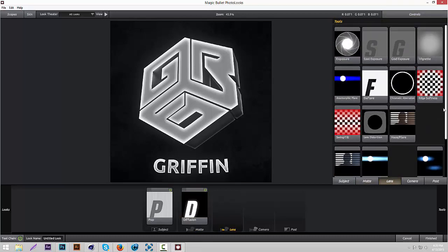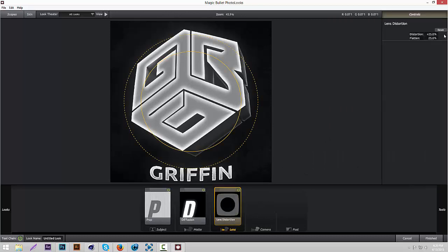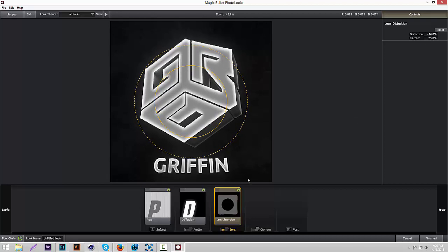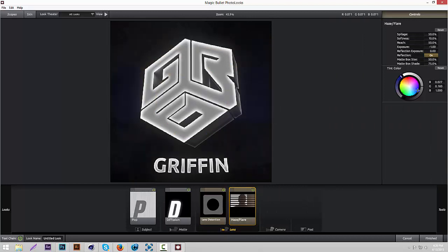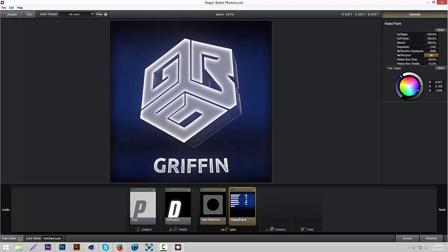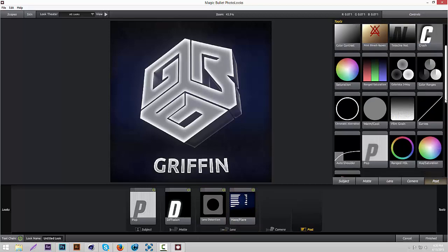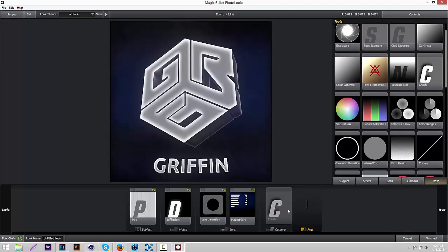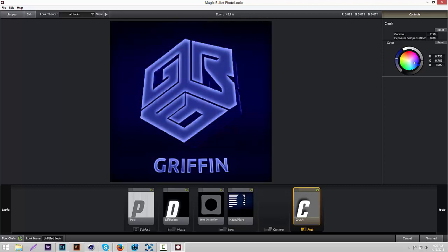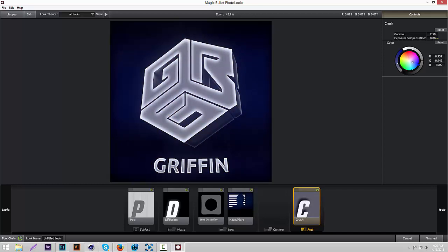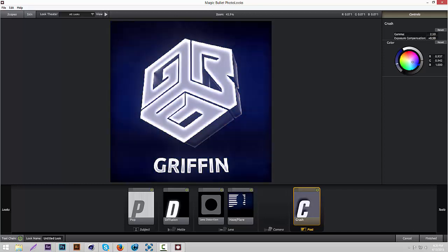Go to Lens. Some people don't like this but I like it — Lens Distortion. Put the Distortion to about 14 or 15. Then go to Haze Flare and add it. I like to do a blue color. Put the Spillage and turn all these up to about 100%. Then turn the Reflection Exposure down to about negative 7. Then add a little Crush — it's like Haze Flare but different. Put the color to a little blue mixed with white, then turn the Exposure Compensation up to about 0.5.